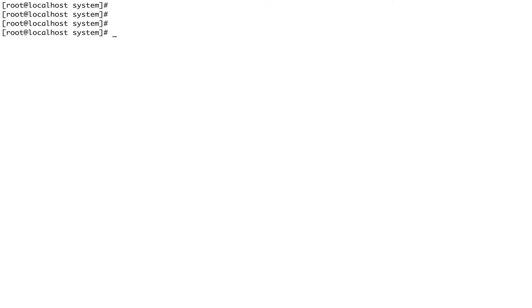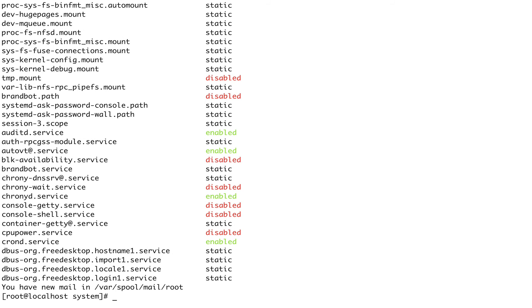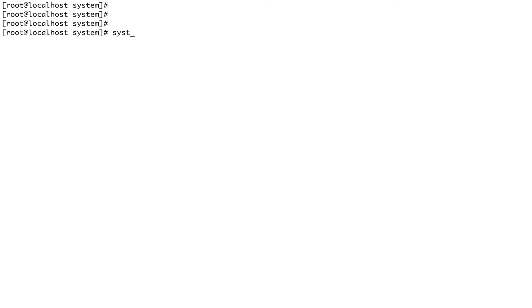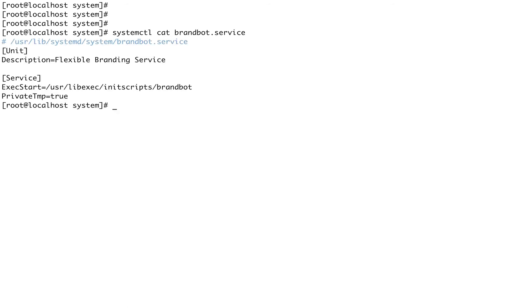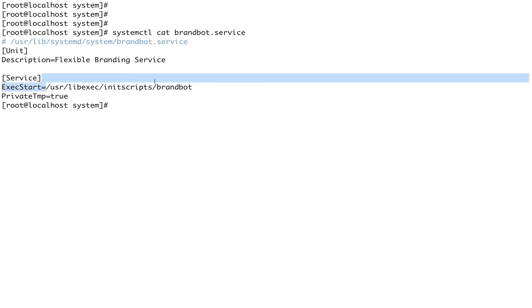Let me show you a static service and confirm it has no [Install] section, which is why it can't be enabled or disabled. Running systemctl cat on a static service, you can see it's a very small unit file — it just defines a [Service] section and how to start it. There's no [Install] section, which is exactly why it's static.